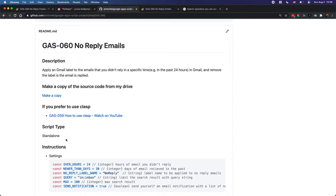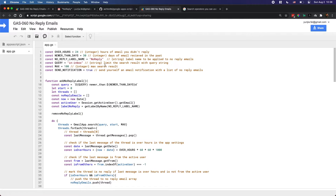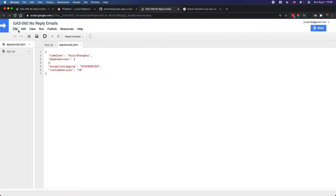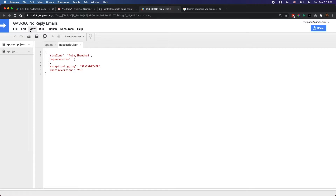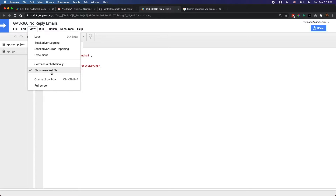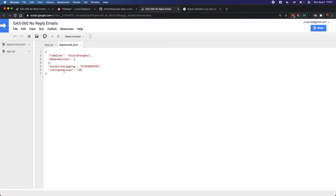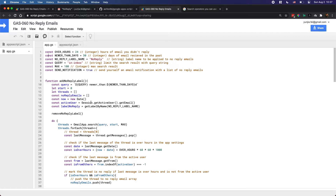This is a standalone project — if you see the script type is standalone, it means it's just a script file not bound to any spreadsheet, form, or Google Docs. We only have one code file here. There's also a default manifest file you can show or hide; it stores basic info like your time zone. No need to worry about it for this project.